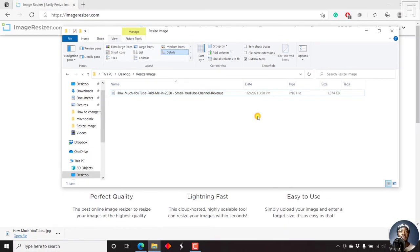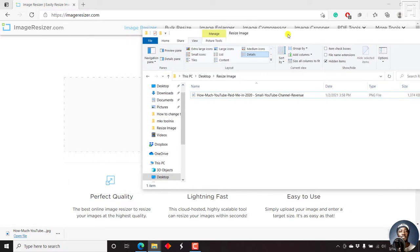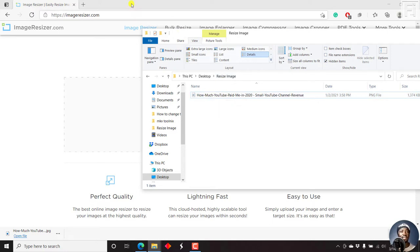If I was to upload it to a blog, or even a website, for that matter, this is going to increase the load time of that particular web page where this image will be because of the size. So let's just resize this.